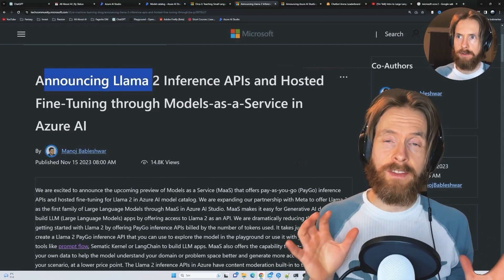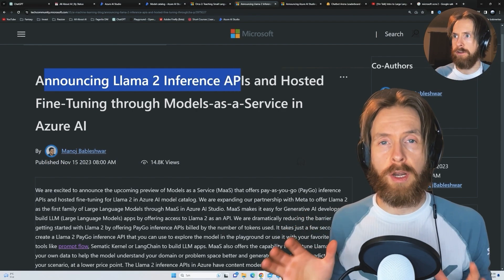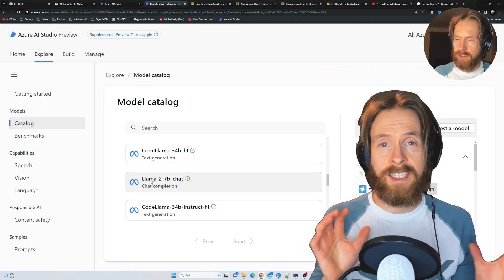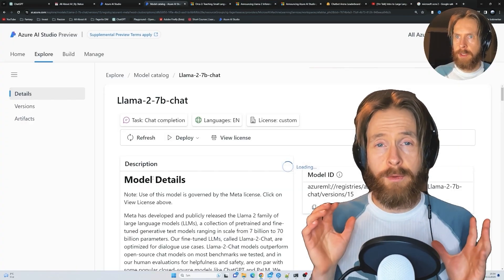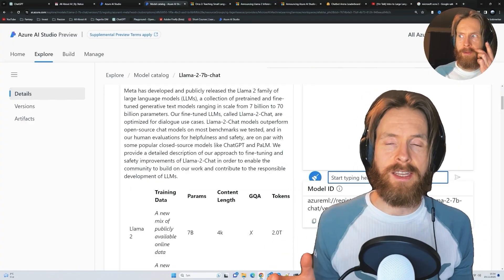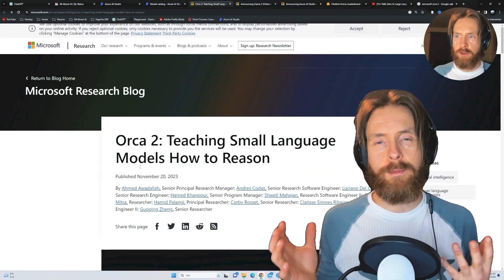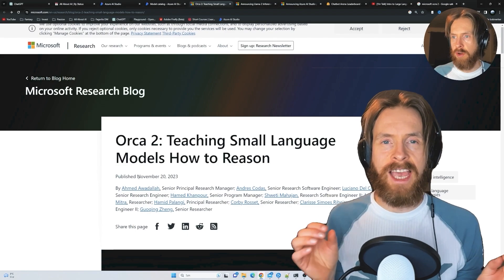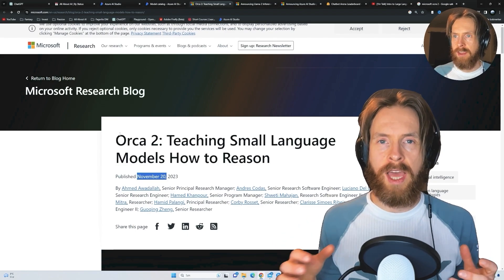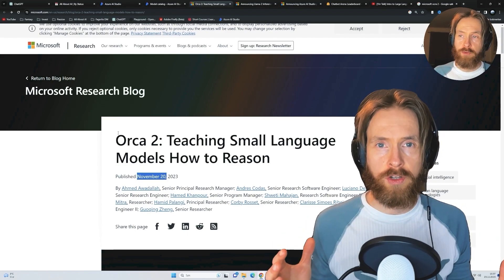This is what Satya Nadella said on Microsoft's Ignite keynote, and I was very pleased to see this because I very much believe in these SLMs too, and of course, open source.